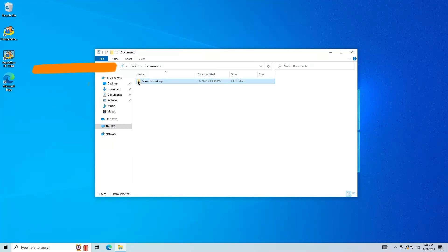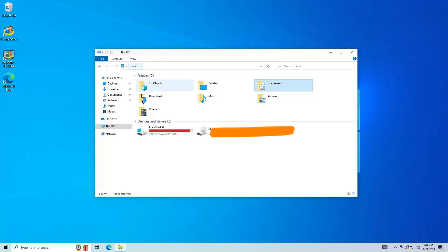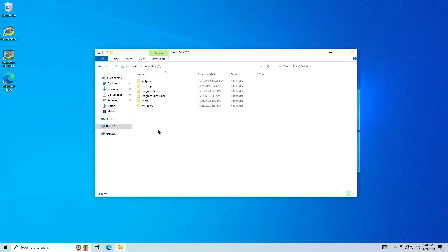Click This PC, as shown. Double-click Local Disk C. Right-click, then click Paste.